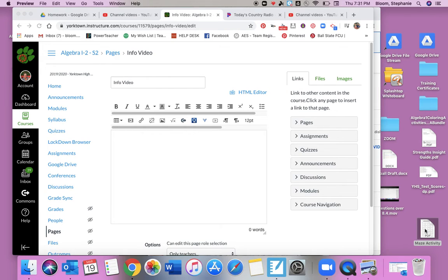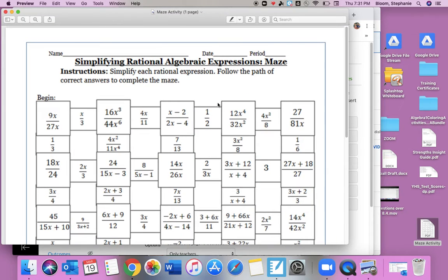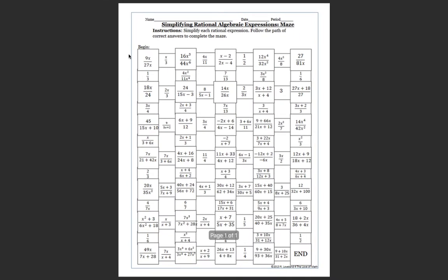Hey guys, I just wanted to talk to you about what you're going to be doing today, which is this maze activity. It's a review of simplifying rational expressions from yesterday.